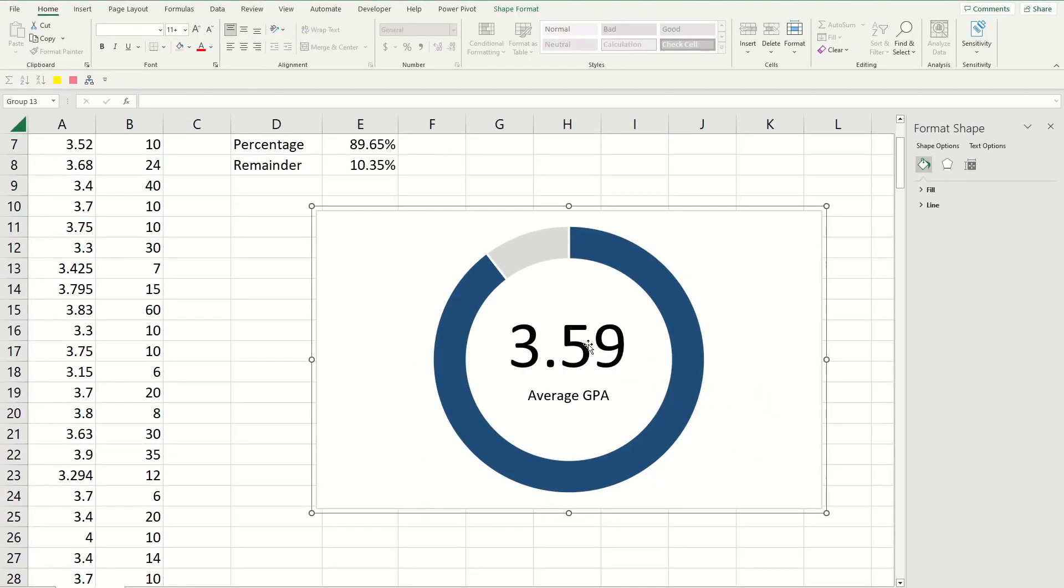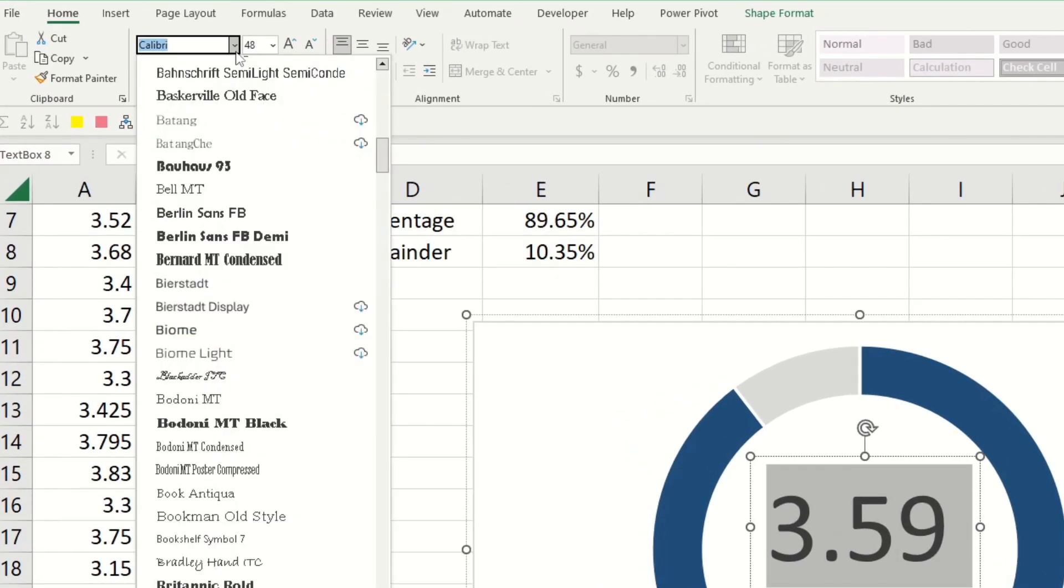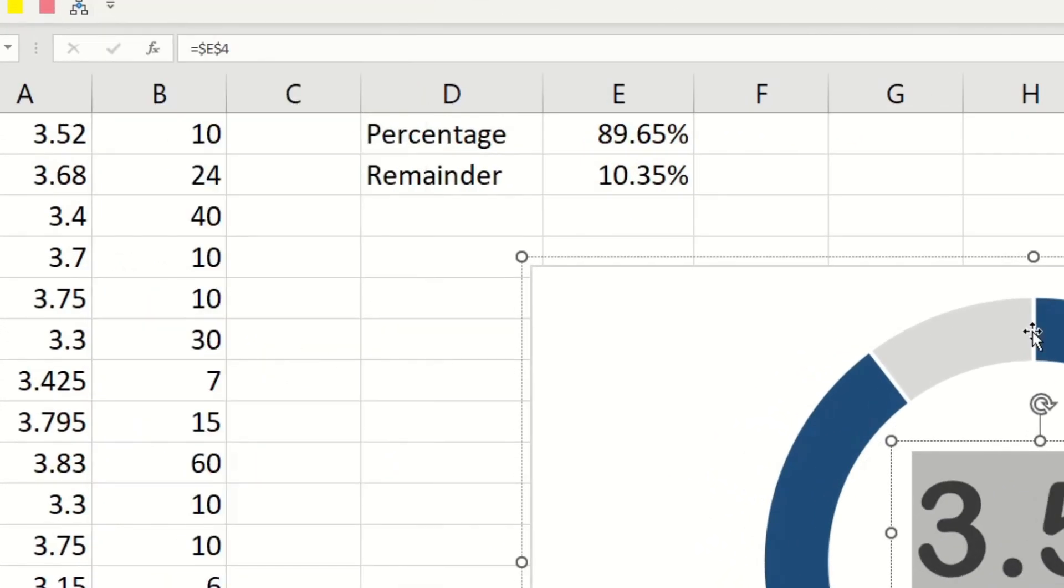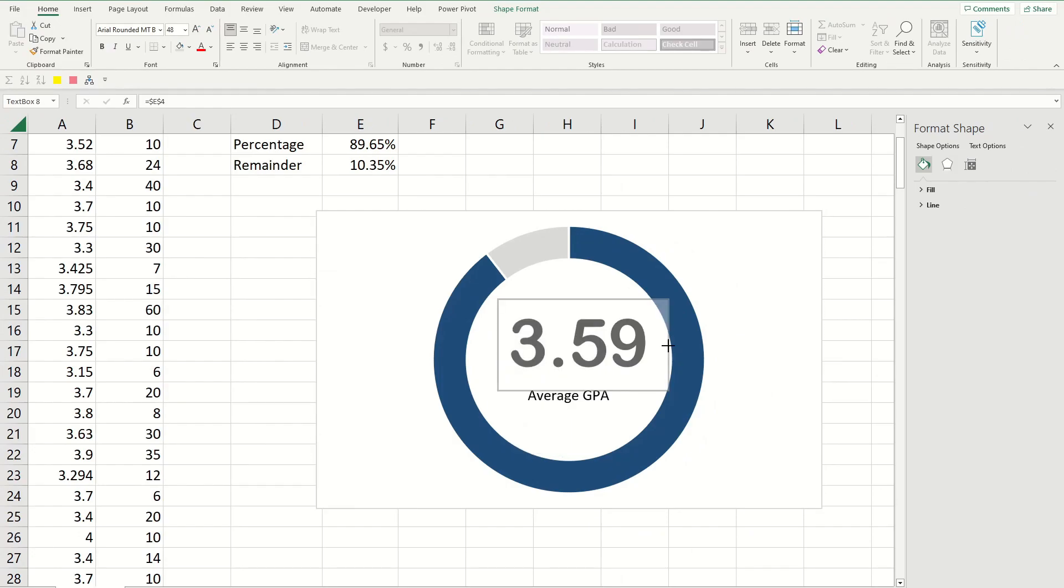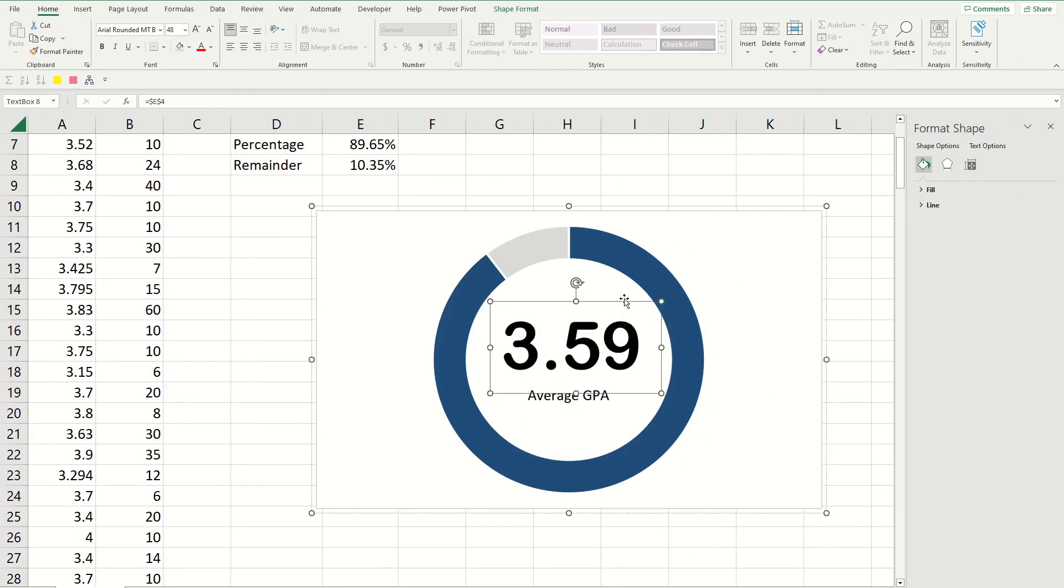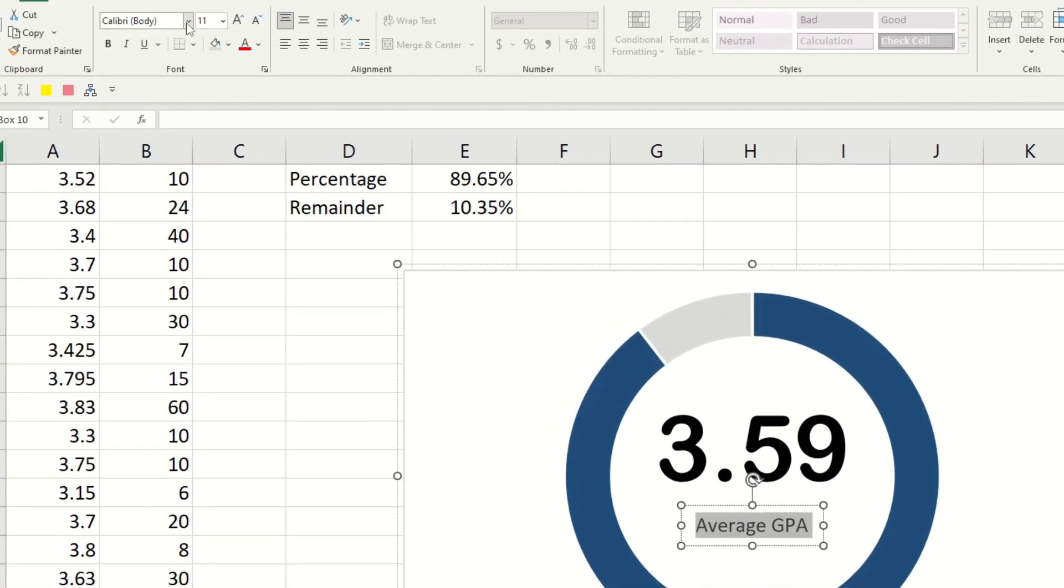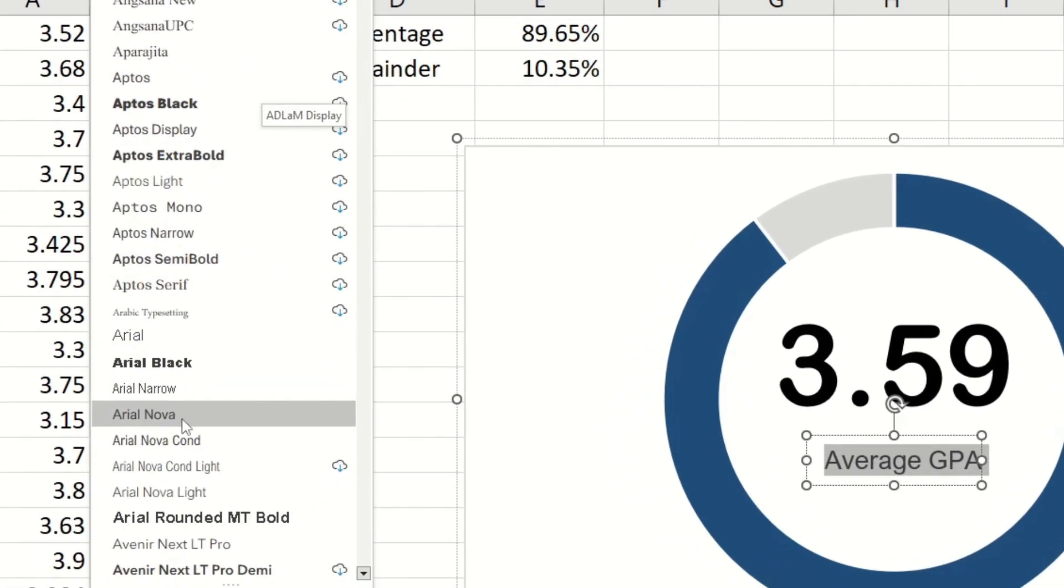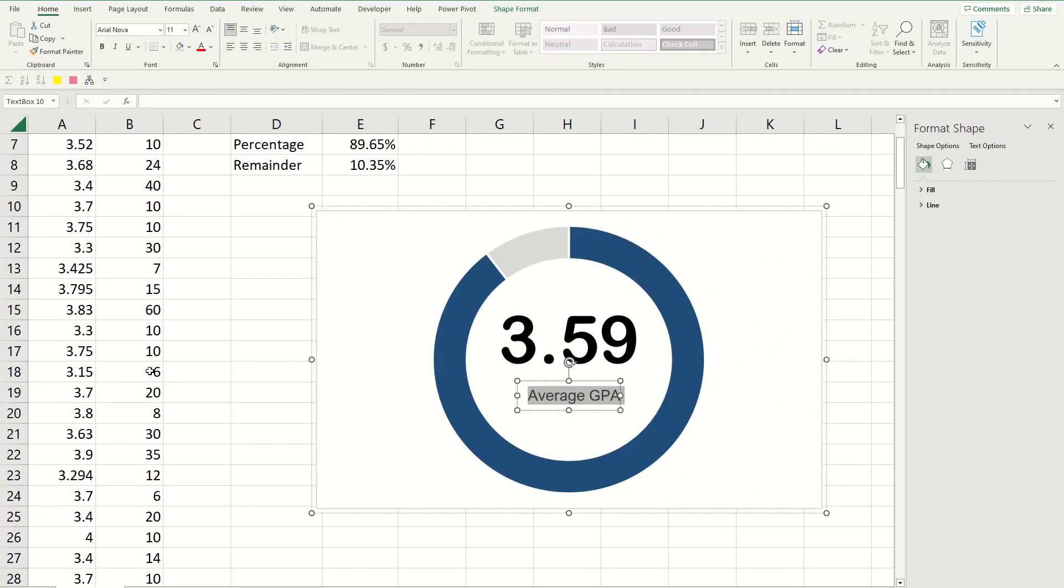Now we're gonna change the font of the text boxes because in my opinion I don't think that the default Calibri font looks good. So for the number I'm gonna highlight it and then go to where you could change the font and choose the Arial rounded MT bold font. I think that it looks really good in this card and just adjust it a bit so that it fits inside the donut. And now for the other text, highlight that, go to where you can change the font and I'm gonna use a font called Arial Nova. You could choose whatever font you want, this is just personal preference at this point.